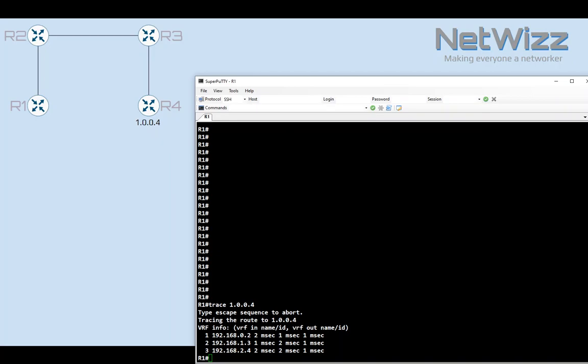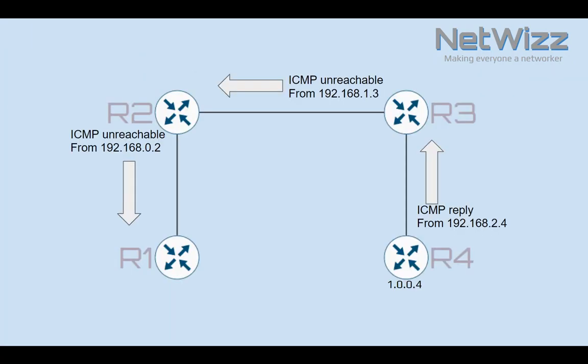Why? Because when R2 sends back ICMP unreachable packets to the source, they do so using the nearest interface, or in other words, the interface pointing towards the source of the trace. So we end up with this information.